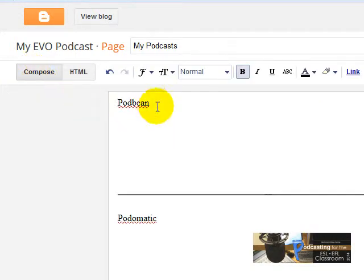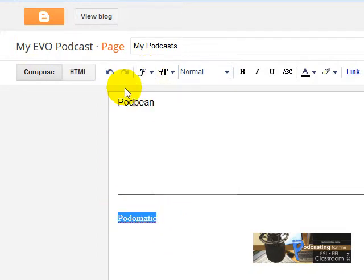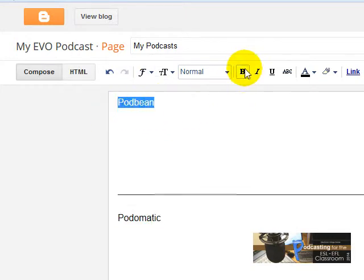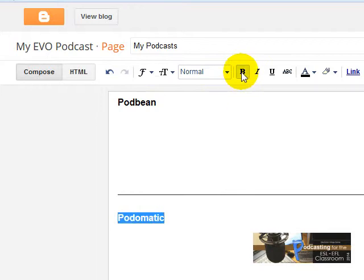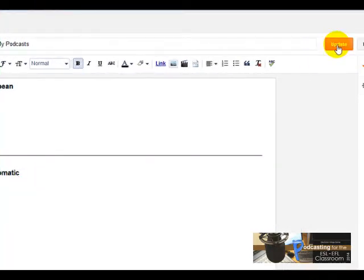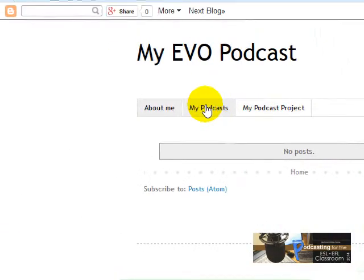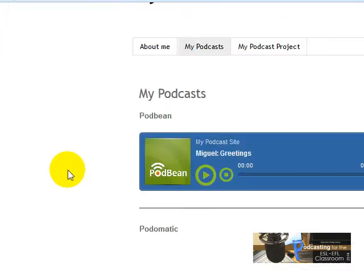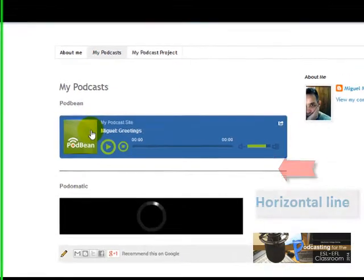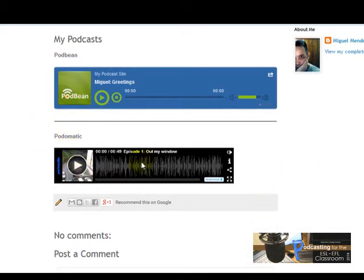Before we see how this looks, I'm going to click on Compose. And if you want, you can change the font — I'm choosing Arial. I'm going to click here so it will be in bold. Now I'm going to click on Update and let's see what happens. I click on My Podcast, and as you can see, I've got my Podbean recorder and my Podomatic player.